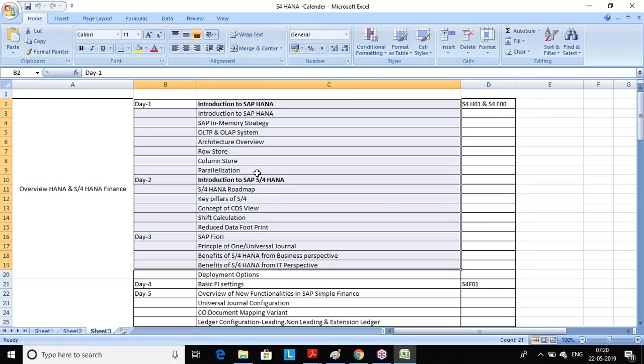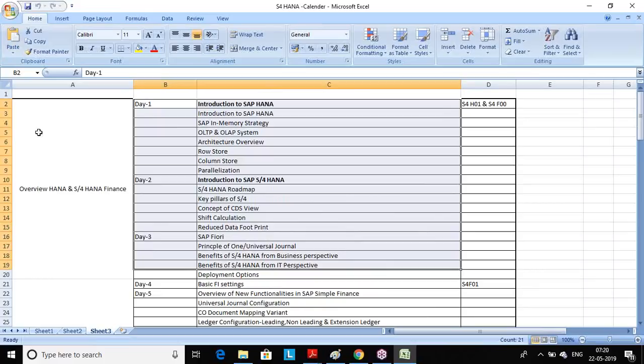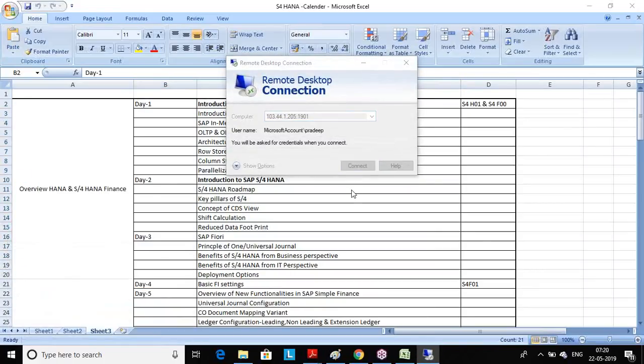We have to understand why HANA came into the picture — what was the problem with the earlier situation. Whether it is a greenfield or brownfield project, it is highly required that you understand your system comfortably in all aspects. That's why initial sessions will be spent on understanding the new system. Each word I have given in the content has some meaning, some concept, some logic — it's not just for show. Everything is extracted from the SAP content.